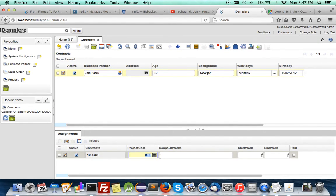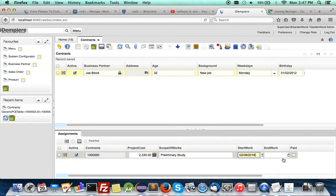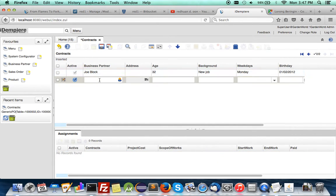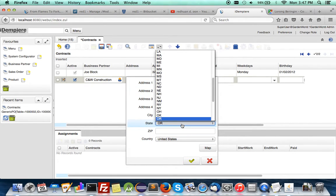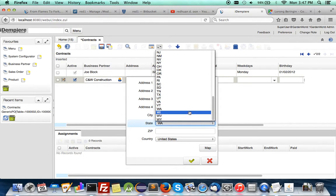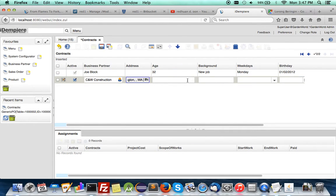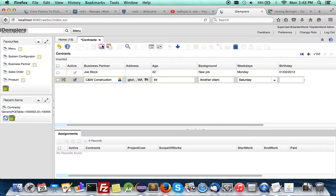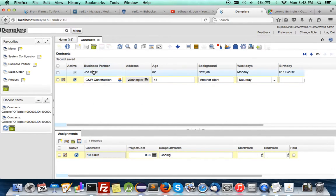Just put in something. So you save it, and you can put in your subtab information. Let's say this job - scope of works: preliminary. Preliminary study, start work, just put in any date. Not paid, so you save it. And then you can have a new record here - CW. You can have a letter address. Whatever. Where is Washington? I don't know, I'm not from US. So let's put it in. You can put anything here. Background: another job, another client. It starts on Saturday. Save it, and you can have new information here. Scope of works: let's say coding work. Save it.